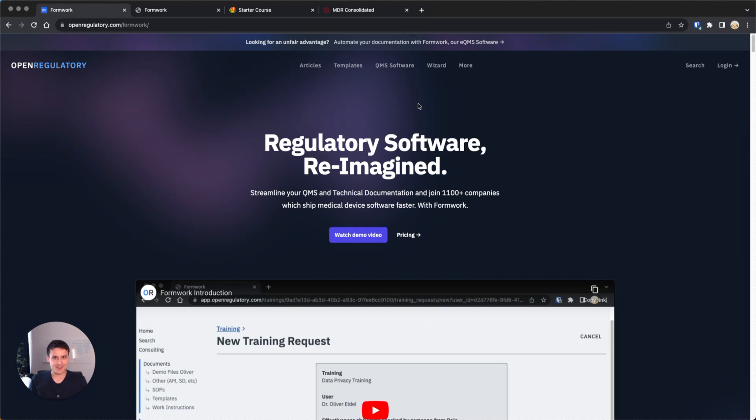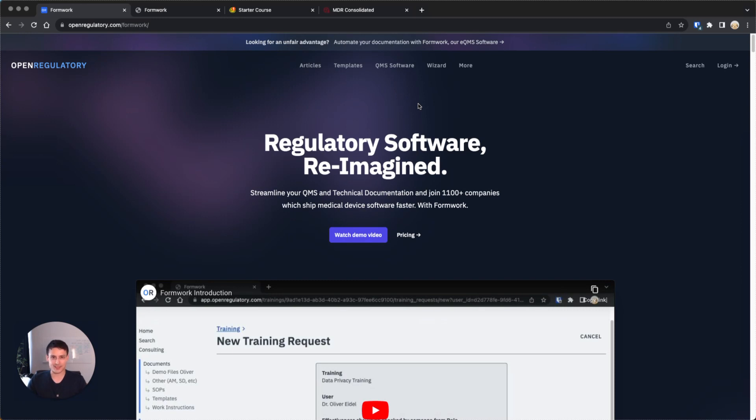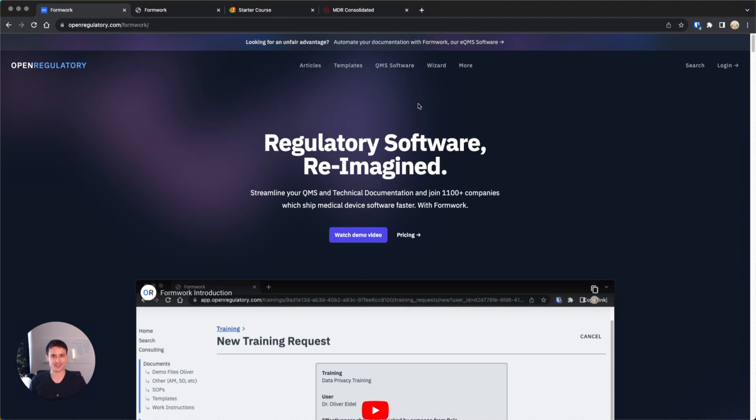That was nine minutes and hopefully maybe even the most condensed introduction you could ever get from any consultant, and you didn't even have to pay any money for this. Next, we're actually going to look at how documentation looks like to give you an idea of what you would need to do if you would go down this path of becoming compliant with medical device regulations and bringing your device to market as a medical device.